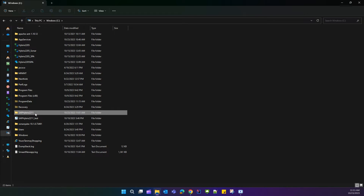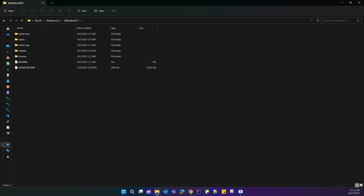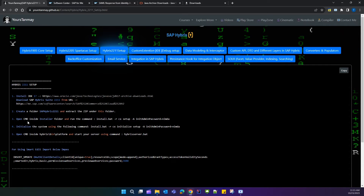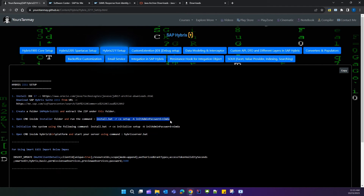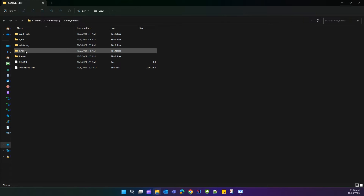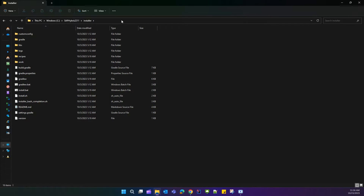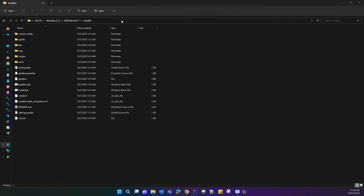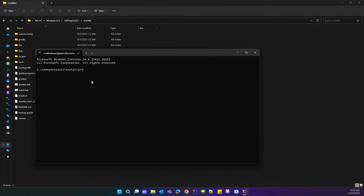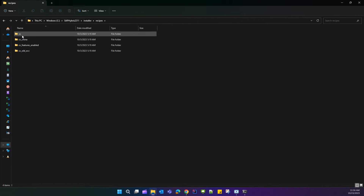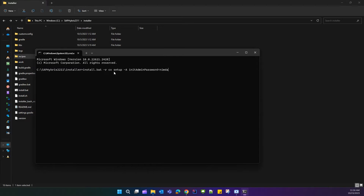Once extraction is completed, the next step is to open CMD inside the installer folder and run the installation command. Go to the installer folder, open CMD there, and paste the command: install.bat -r cx_setup. Here CX is our recipe — if you go inside the recipes folder, you will see we are using the CX recipe.